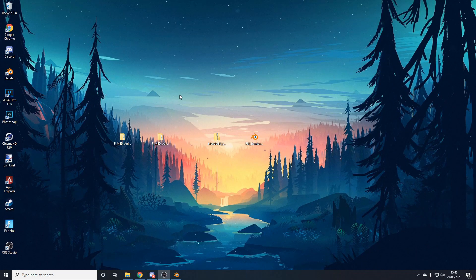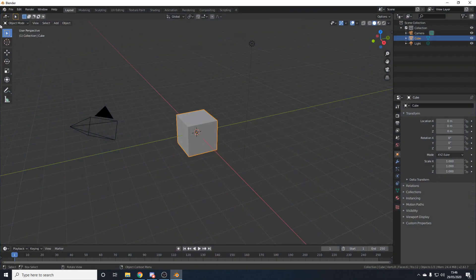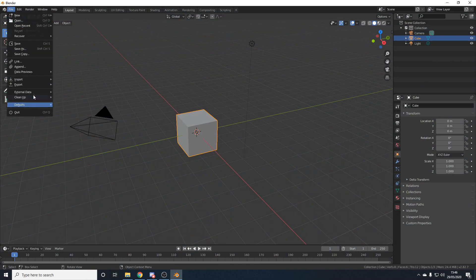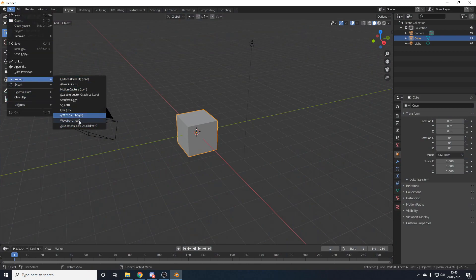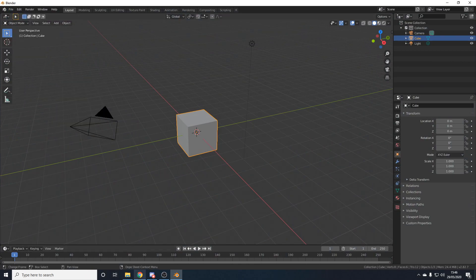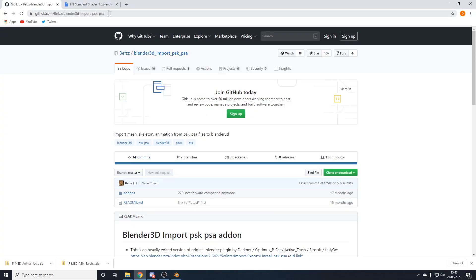Once you've got your files downloaded, extract them from the zip files into folders. Now we'll need to import these files into Blender. When we go to Blender and click File > Import, there's no .psk option, which is what these files are. We'll need to install a plugin. There'll be a link in the description to the Import PSK PSA Plugin.